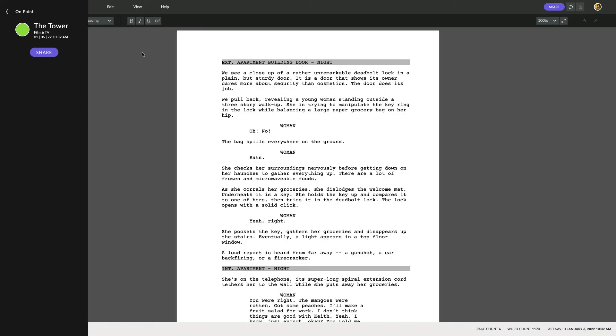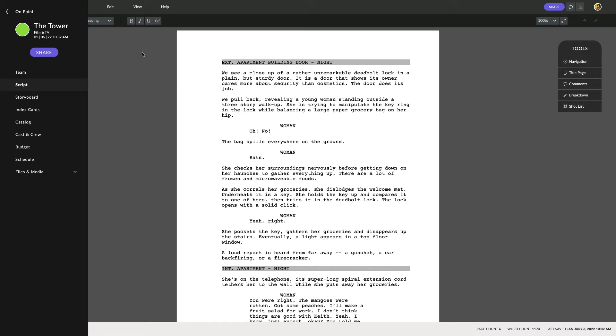You'll notice that instead of going to the project menu, you'll be taken directly into your script. Rather than using a separate menu, you'll now use the new navigation menu to move around between sections in your project.